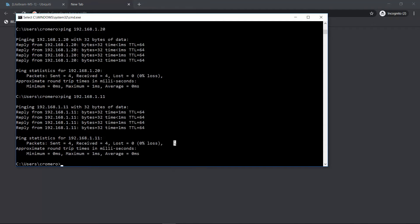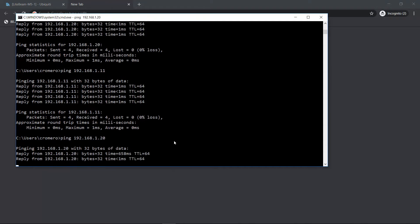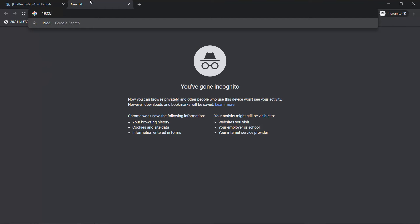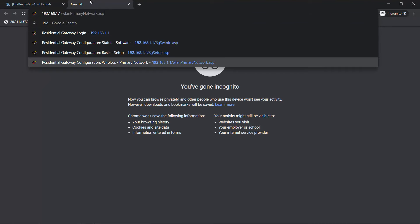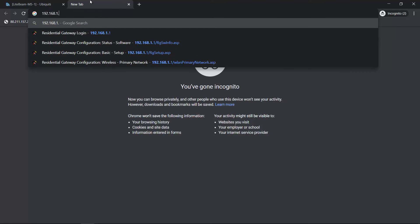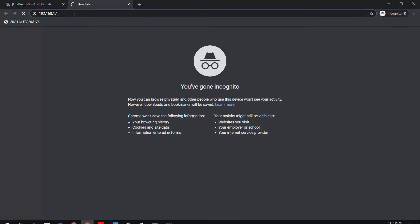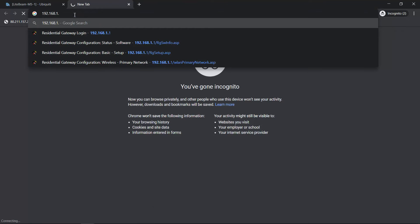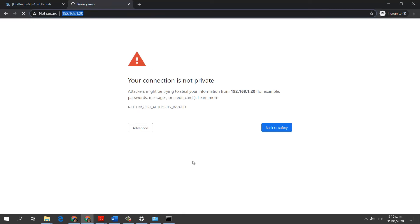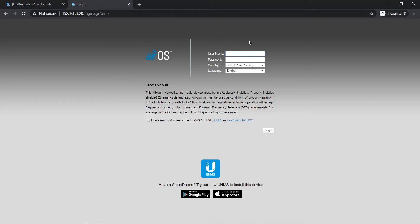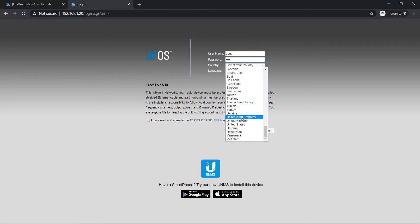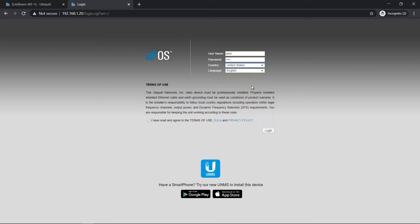Go to ping to 192.168.1.20, the default IP address of LightBeam 2. Okay. Advanced, proceed. By default the username is UBNT, password is UBNT. Select country, I have read, login.